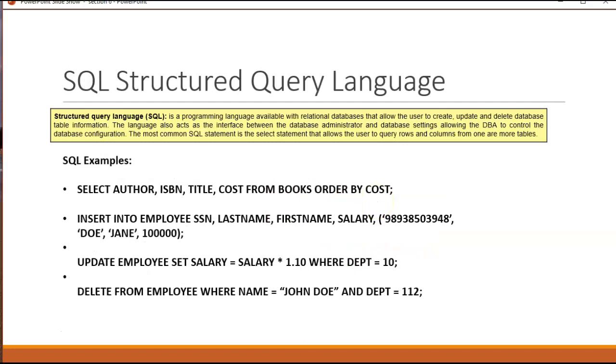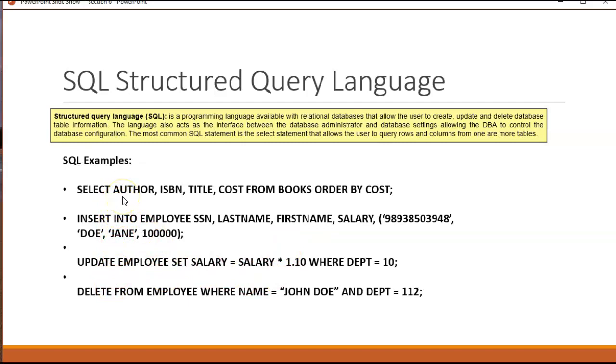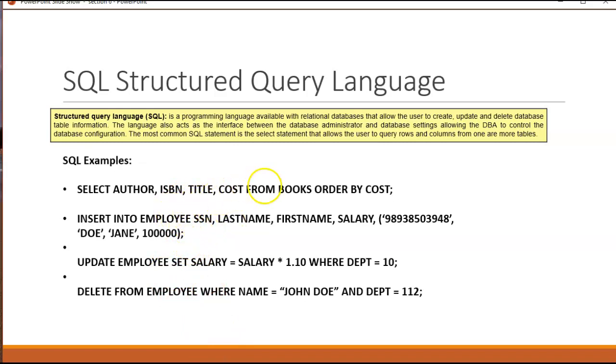Databases typically run off something called structured query language or SQL. It's a very English-like language which is used to do selections, insertions, updates, and deletes. A select simply just pulls data from the database, it may report it back to the user. For example, when you ask for, maybe in Canvas, if you're looking for a list of files, it would do a query, pull all the files, and return that in HTML as a list. It's not going to update anything for you, it's just returning that information that's stored in the database. That would be a select.